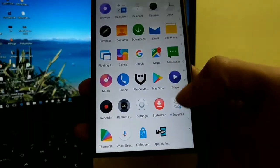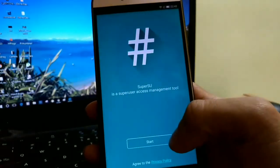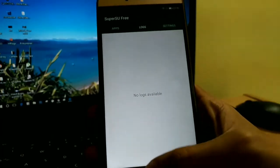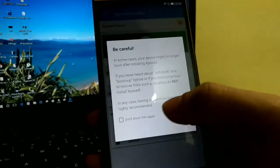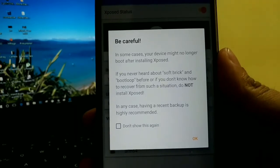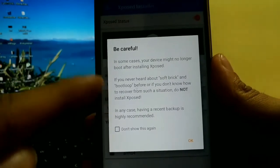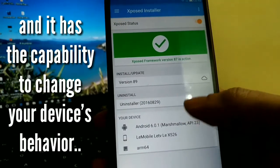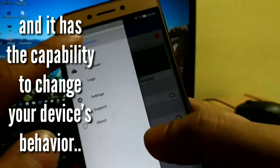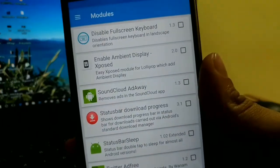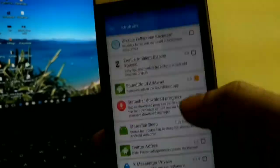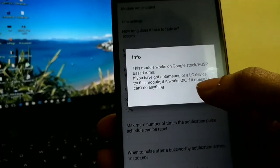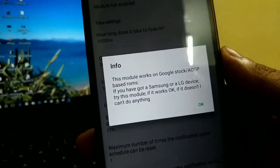As you can see there is the SuperSU app. Currently no apps are using superuser permission so it's empty. Let's open the Xposed app. Before it opens there will be a warning message that in some cases your device might no longer boot after installing Xposed, because Xposed works at a deep system level. If you mess with any of the modules knowingly or unknowingly, your device will soft brick or go into a boot loop. So if you don't know how to use Xposed, do not install it — though it's not very hard. Do make a backup of your ROM.